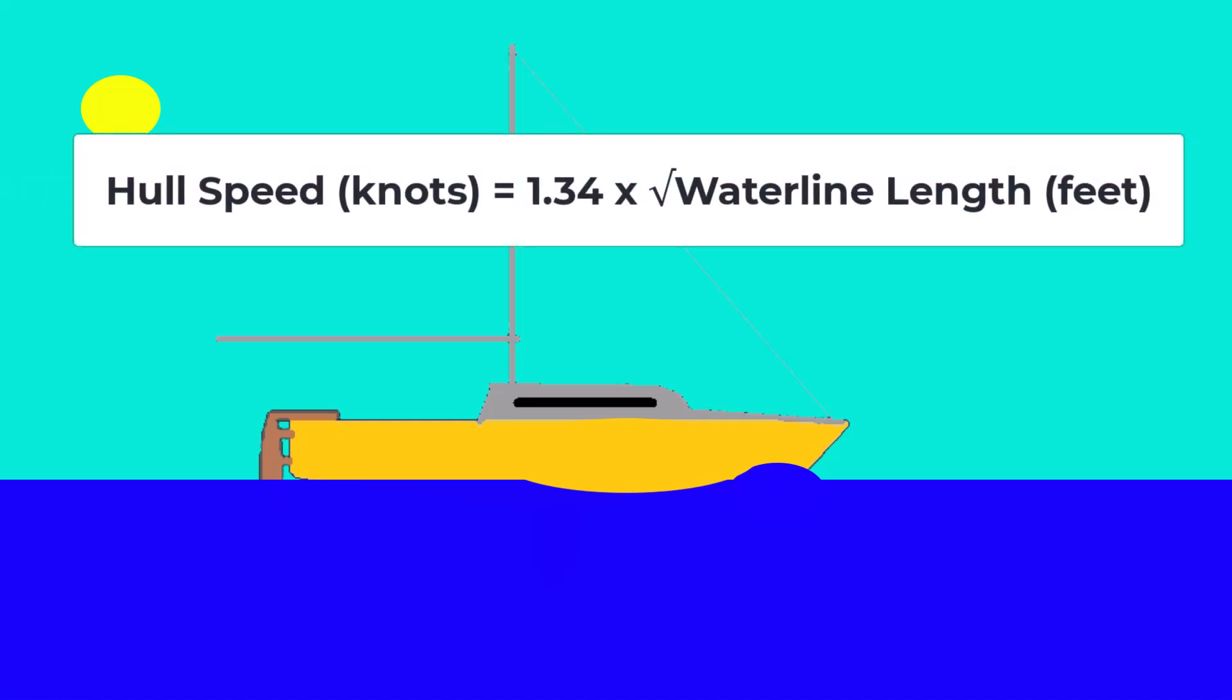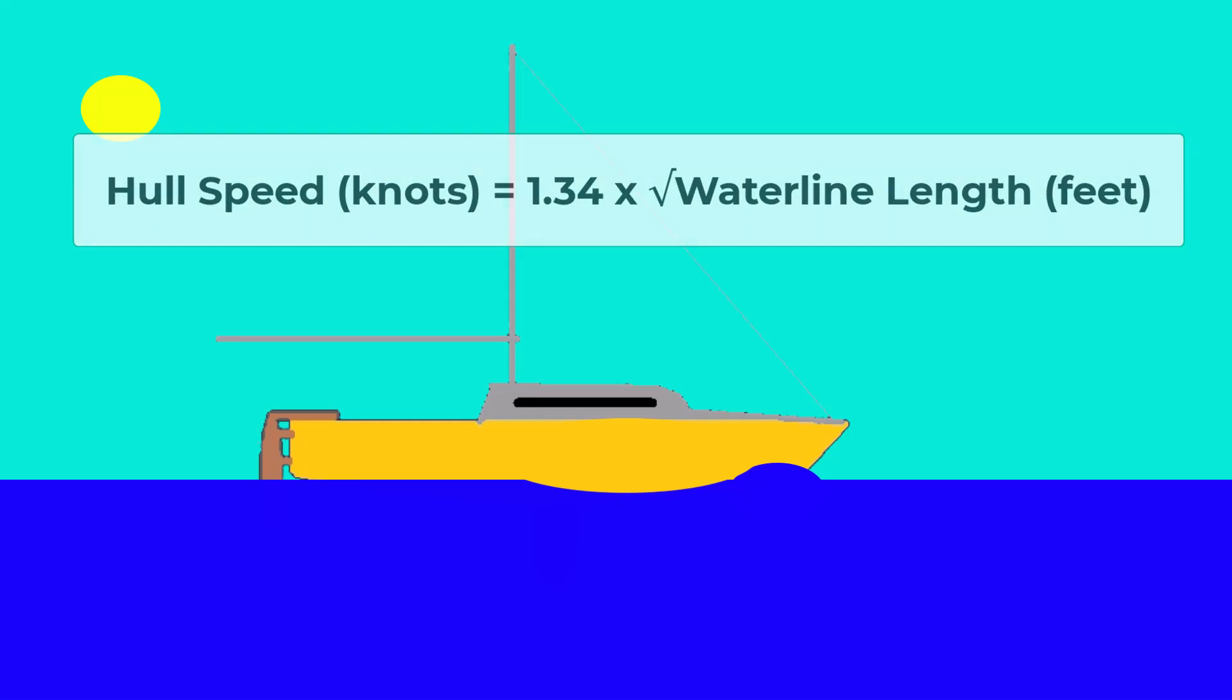Because you stuck around till the end of the video, I'm gonna give you the bonus formula for how you calculate hull speed. It's 1.34 times the square root of the waterline of your boat. This means the longer the boat, the faster it's going to be because of the higher hull speed.